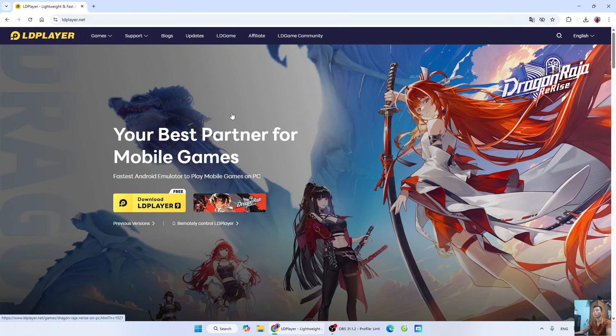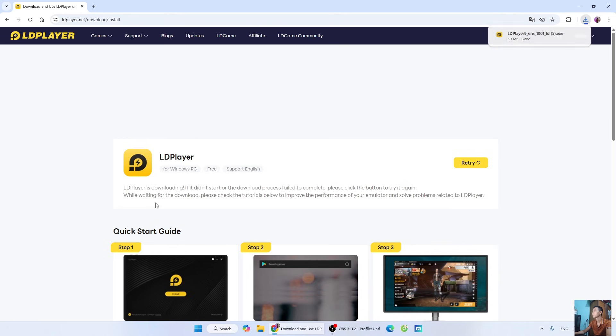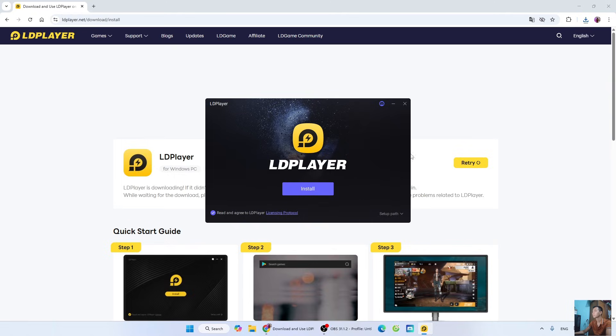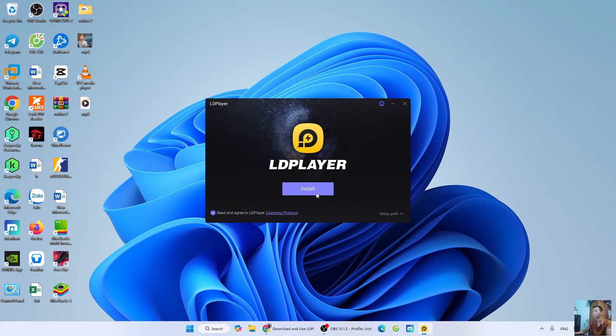After opening the LDPlayer home page, select download LDPlayer 9. After downloading the LDPlayer installer, left-click here to start the installation. Select Yes. Select Install.